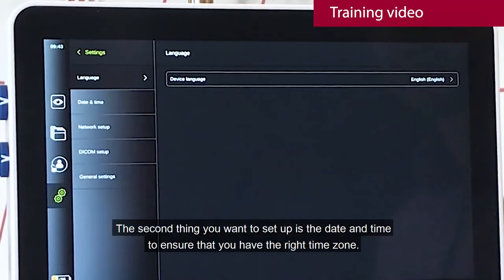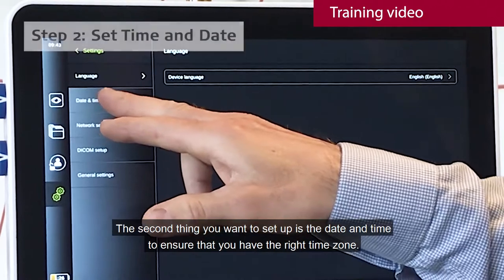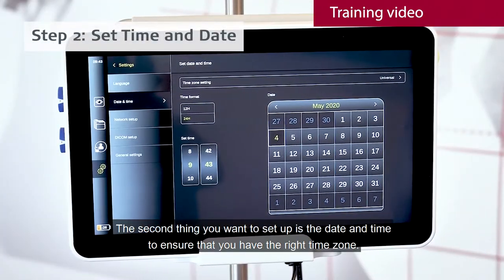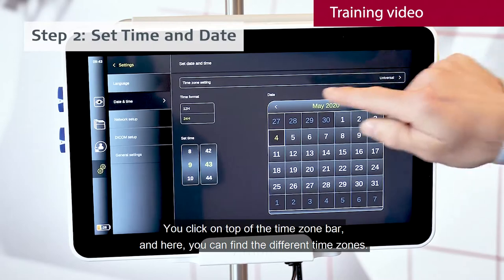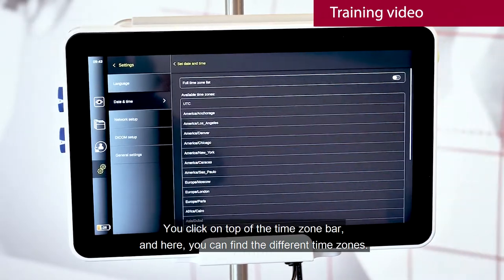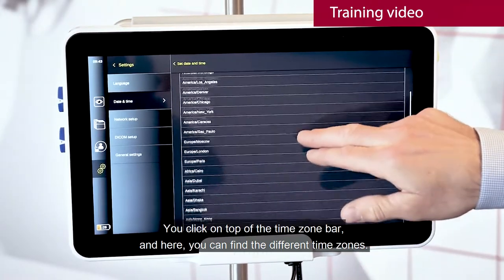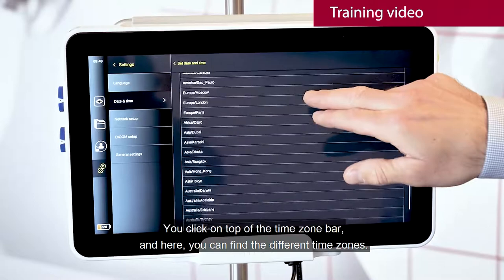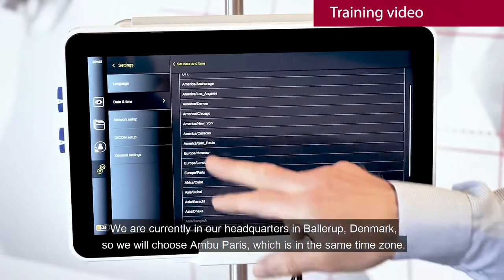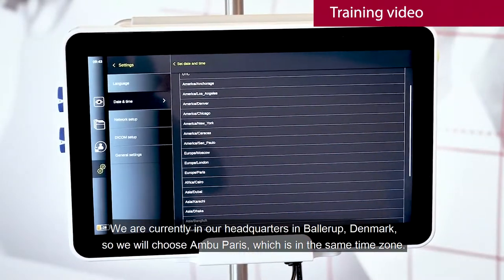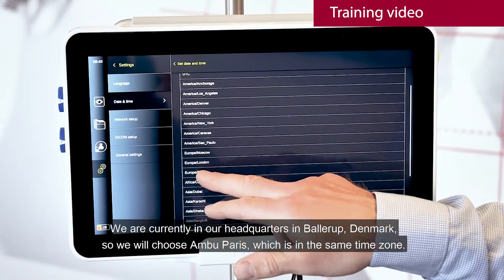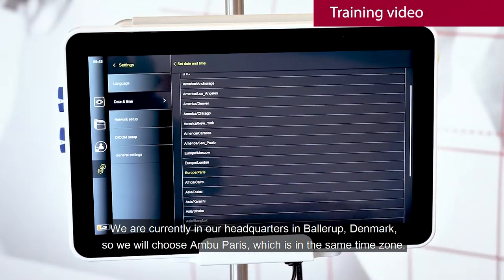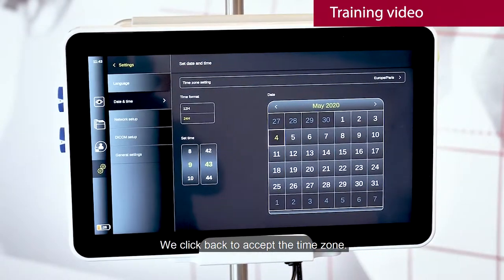The second thing you want to set up is the date and time to ensure that you have the right time zone. You click on top of the time zone bar and here you can find the different time zones. We are currently in our headquarters in Ballerup, so we will choose Amgo Paris, which is the same time zone. We click back to accept the time zone.